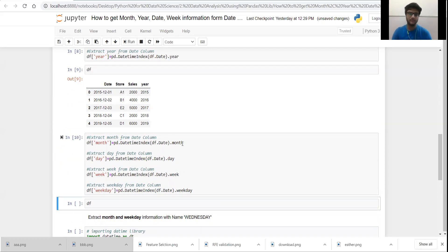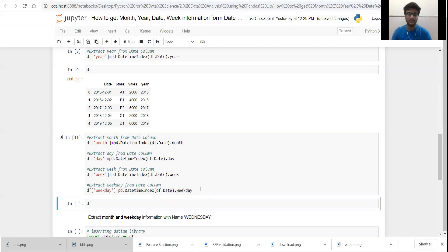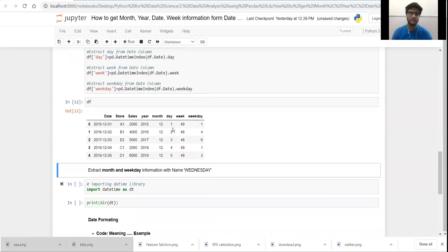To extract month from the date column I am using `.month`. For day information I am passing `.date` parameter in the DatetimeIndex function. And `.week` for extracting the week information. After running this code, you can see that four different columns are now also present in the data frame. I have extracted year, month, day, week, and weekday information from the date column. This type of analysis is very important when we have data dependent on time series.